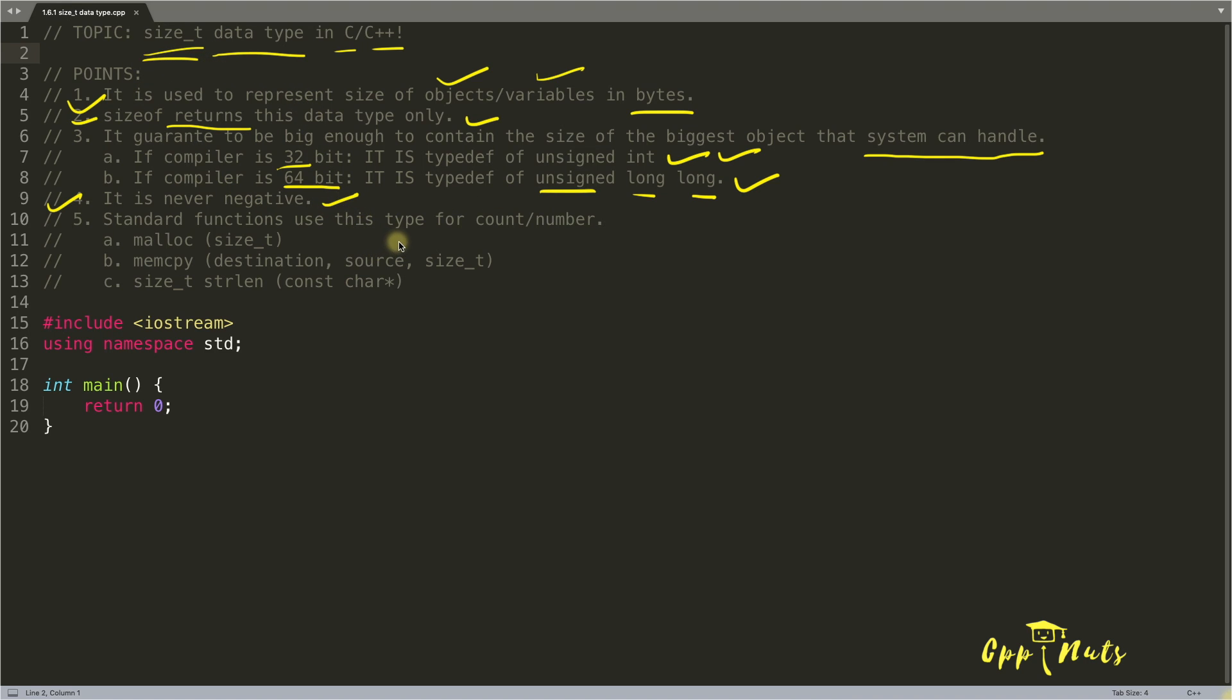But if you are initializing negative value inside that, that is undefined behavior. Your system can crash. You can have so many troubles.